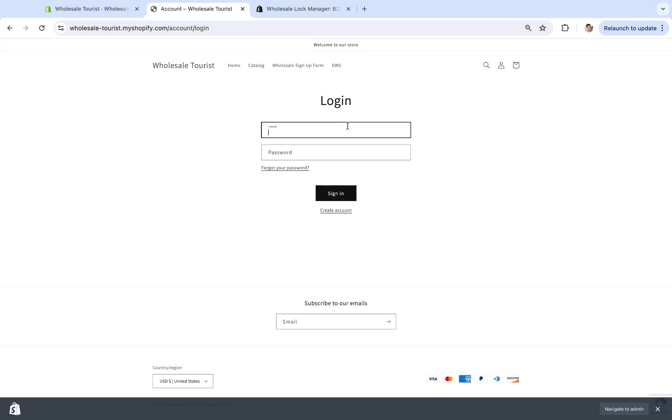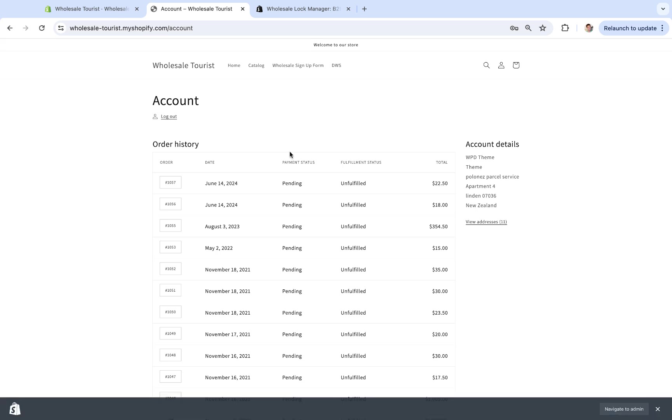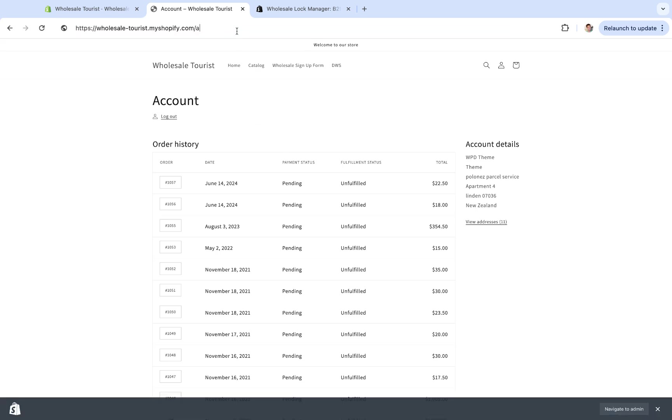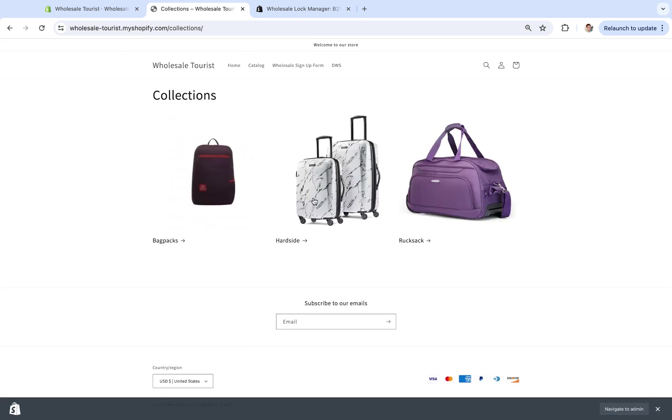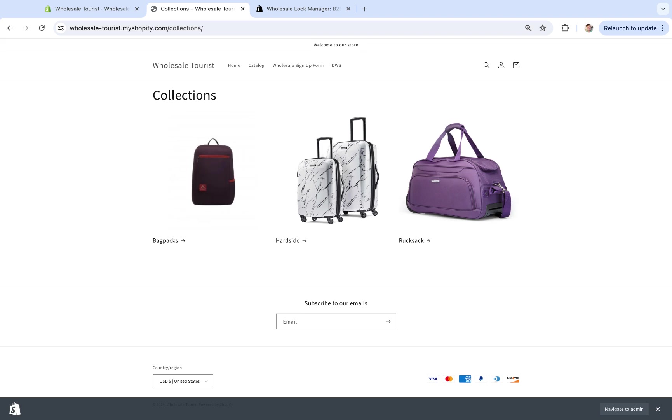And if I log in, I should have access to it. And now I can see it. So this is just a really quick and fast way if you want to hide specific products or collections.